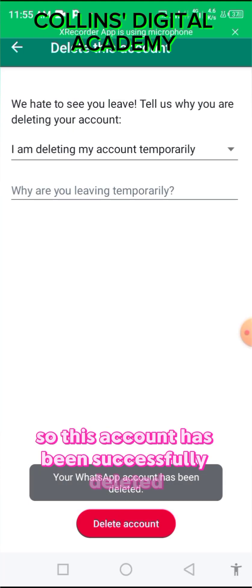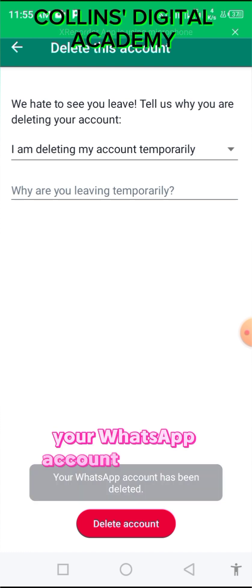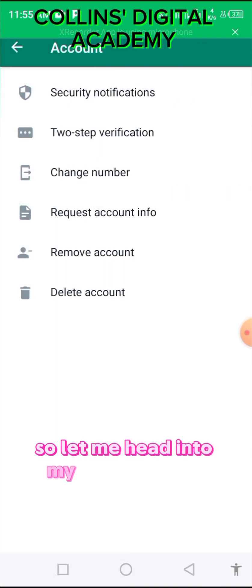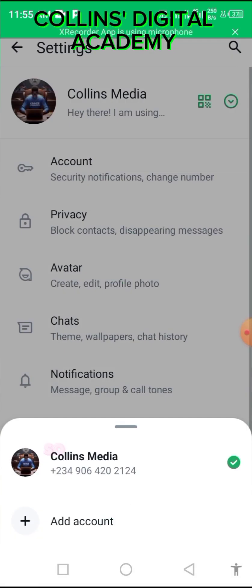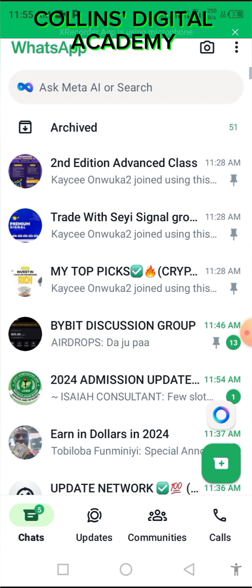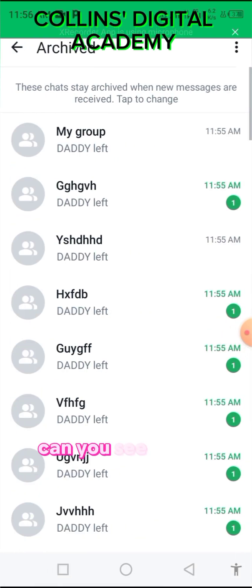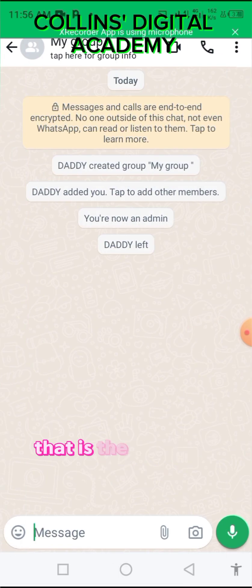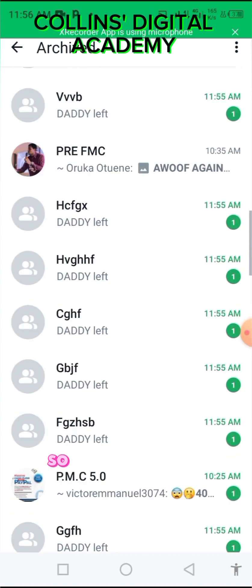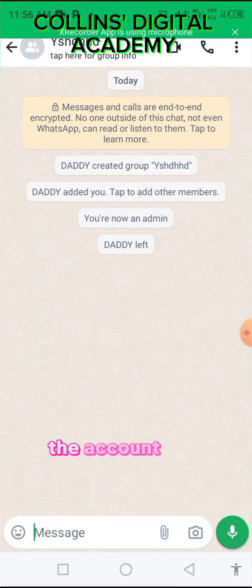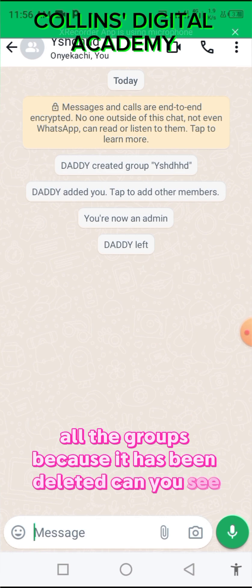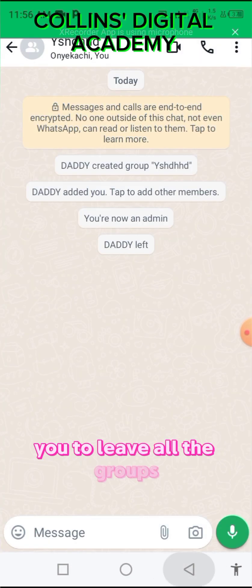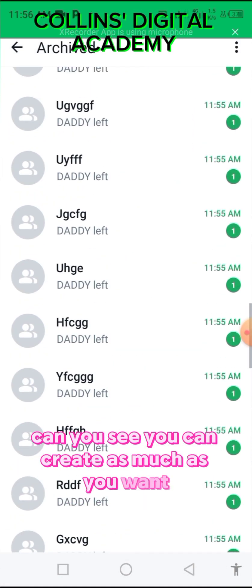The account has been successfully deleted. Now let me head into my main account. You can see that the number I used to create the group has left all the groups because the account has been deleted.